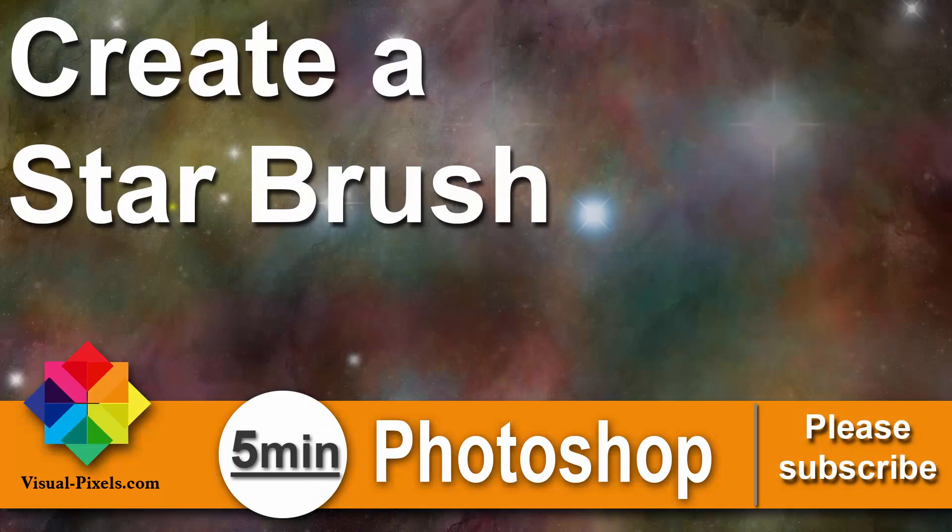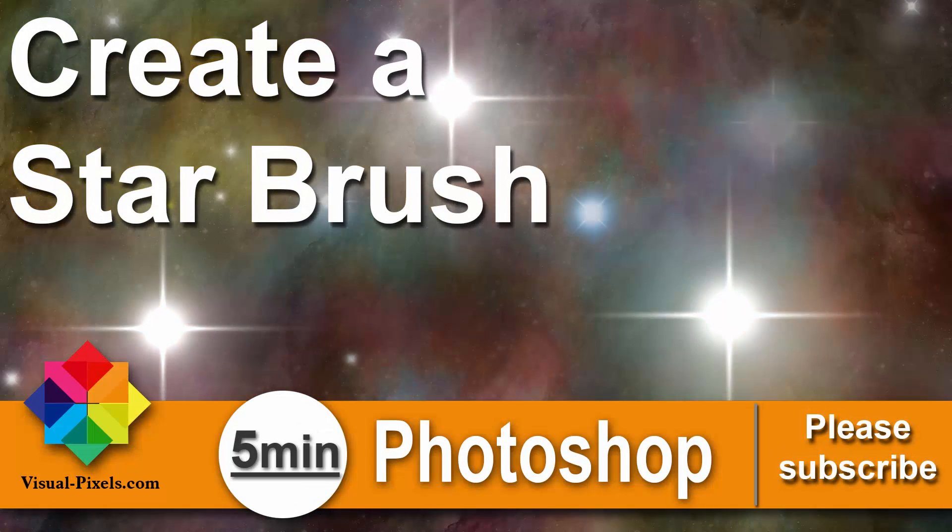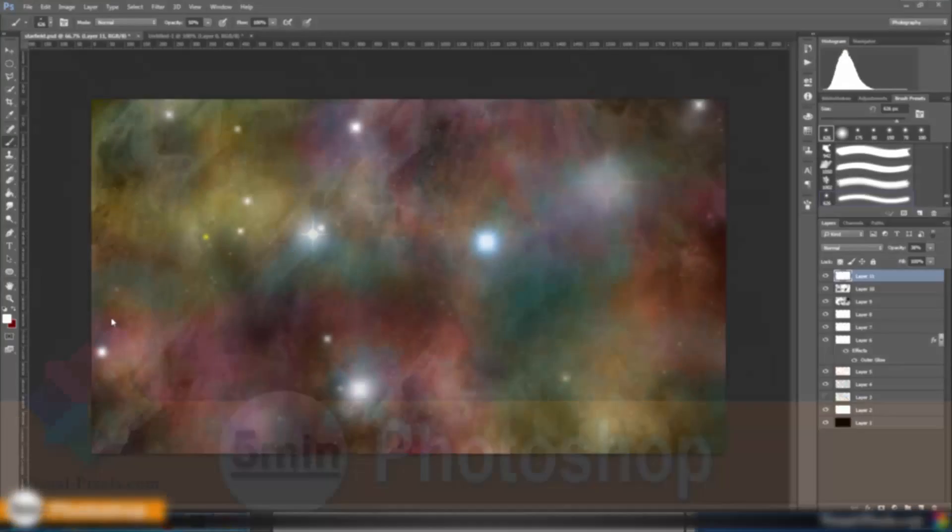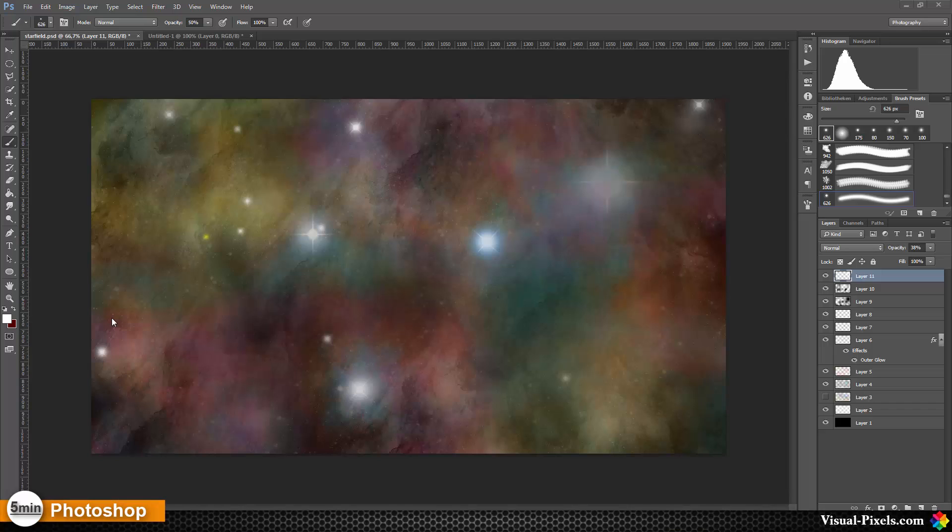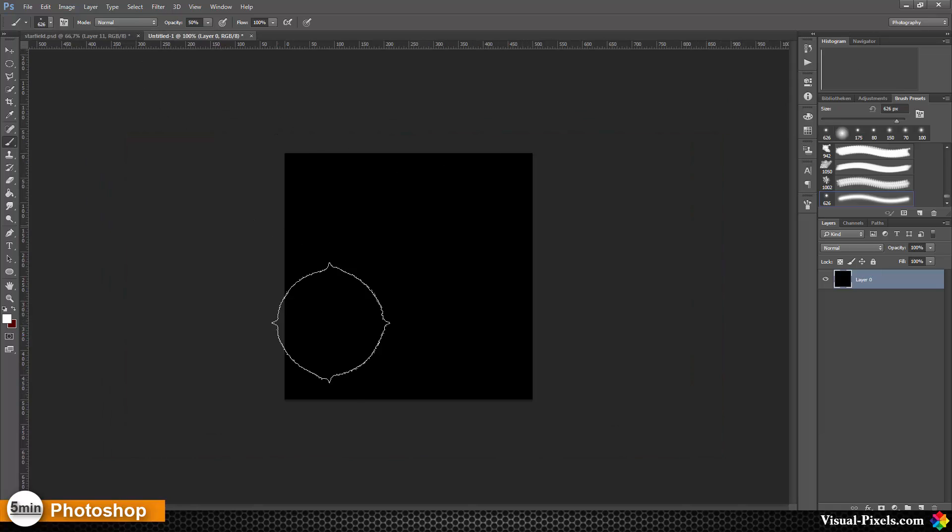Hi, my name is Michael Novello from visualpixels.com. Welcome to 5 Minutes Photoshop, where I present fast and effective Photoshop effects and techniques in 5 minutes or less. In this video tutorial, I want to show you how to create these little stars as a brush. For this, I created a 500 by 500 pixel file.